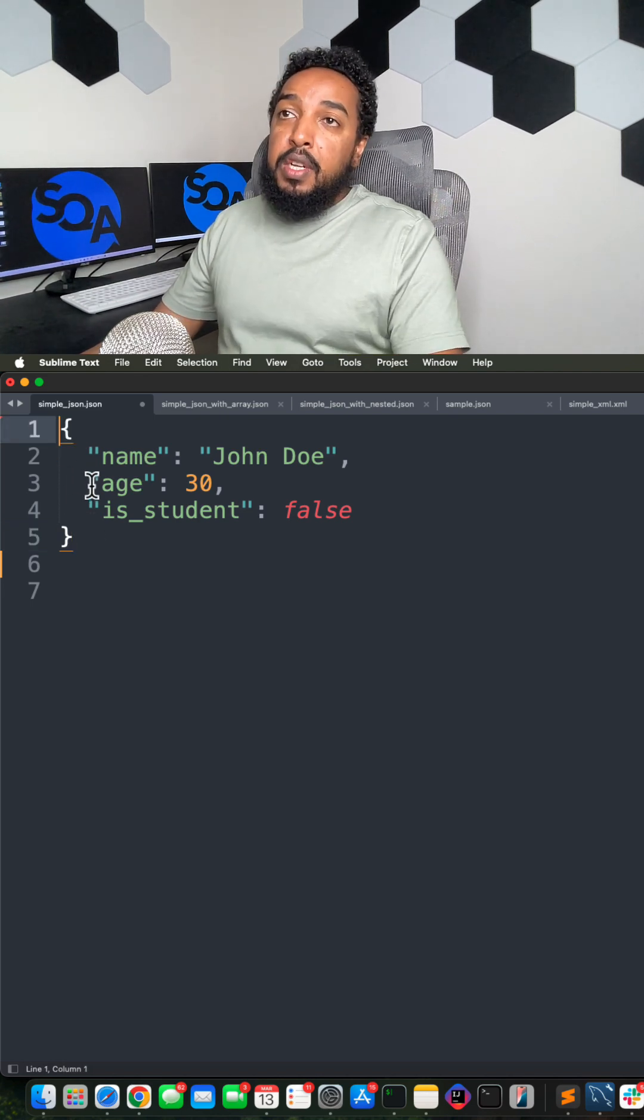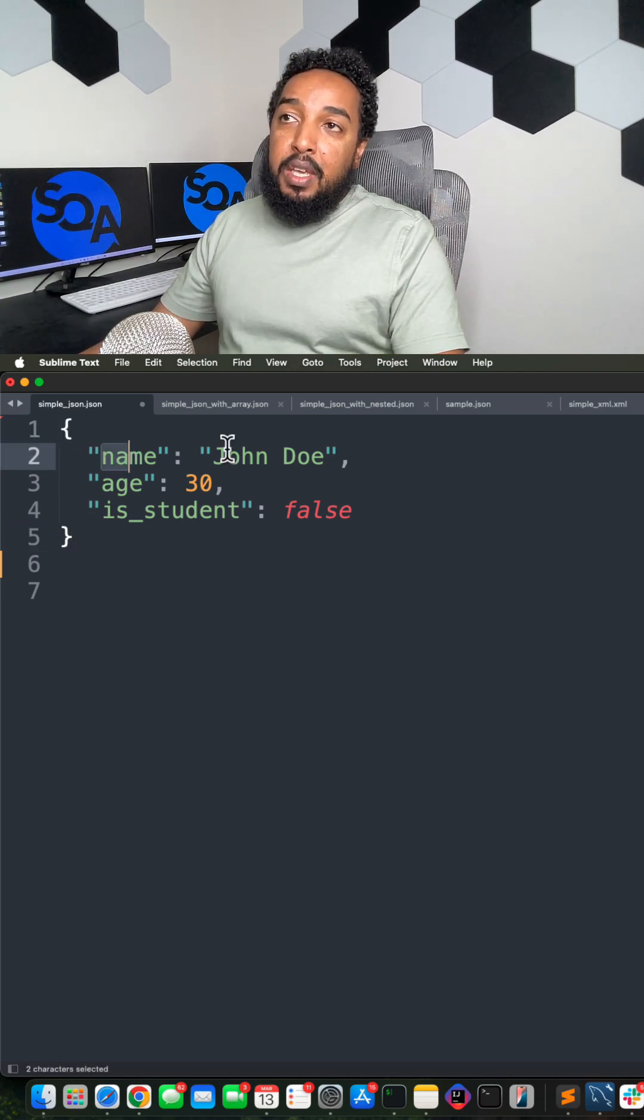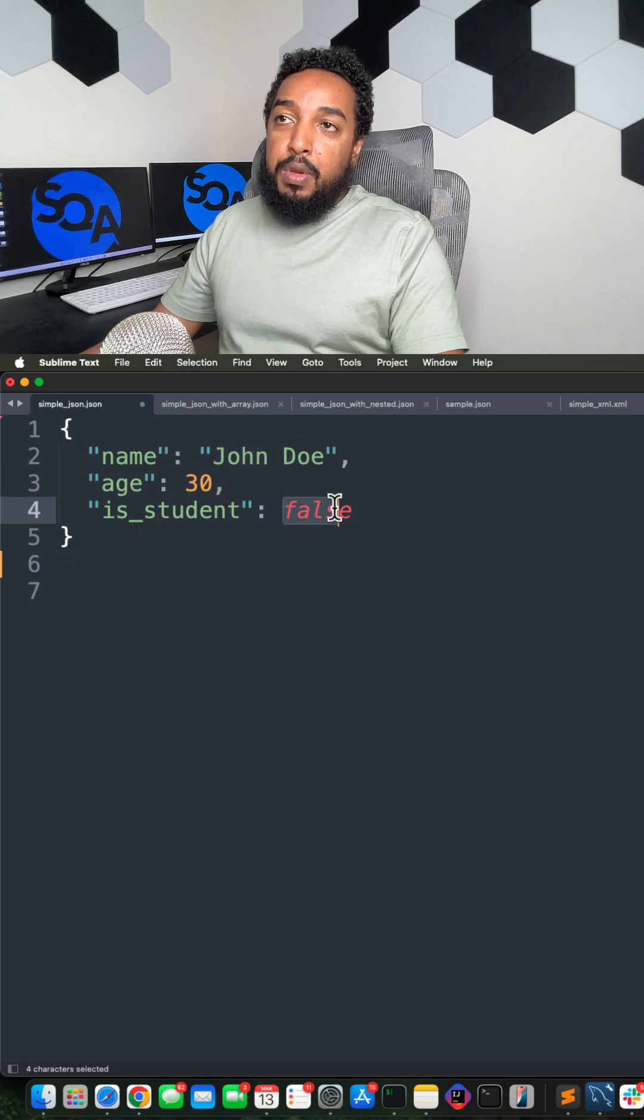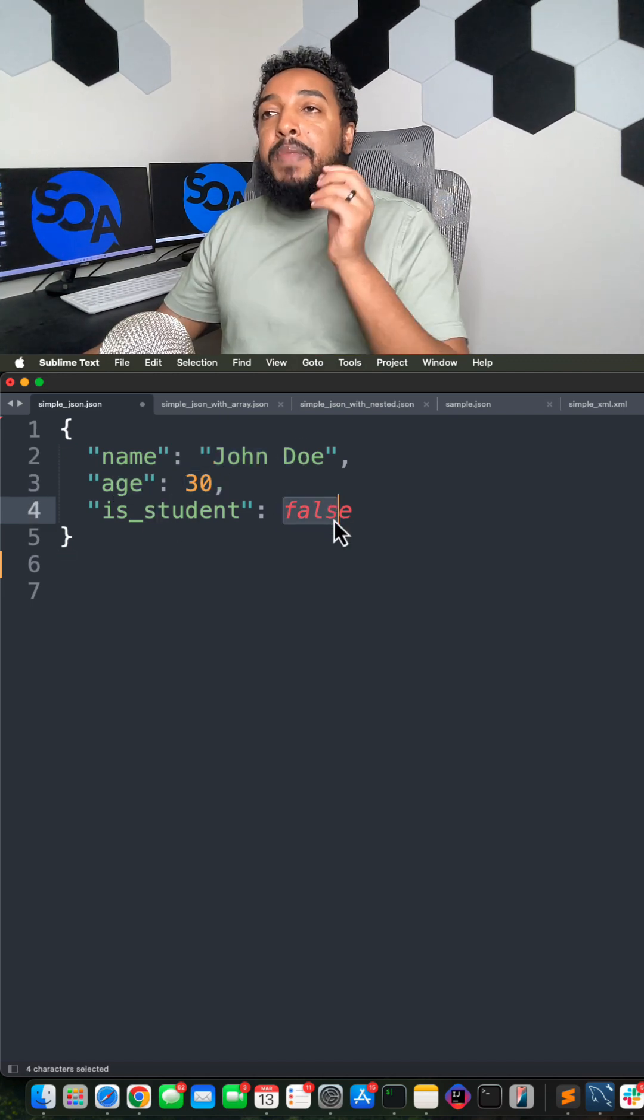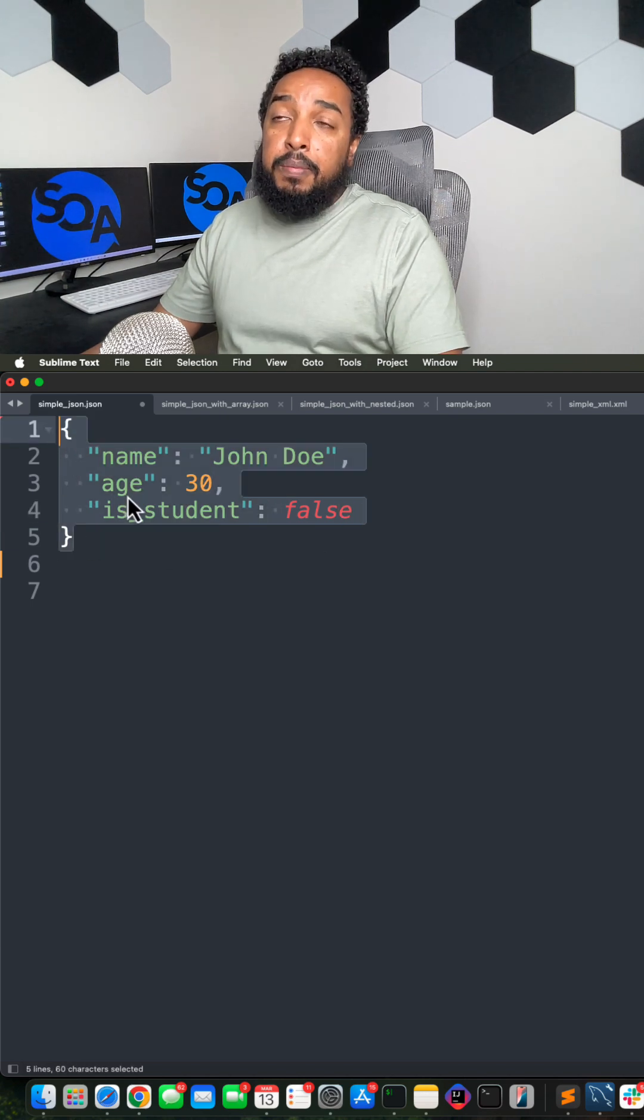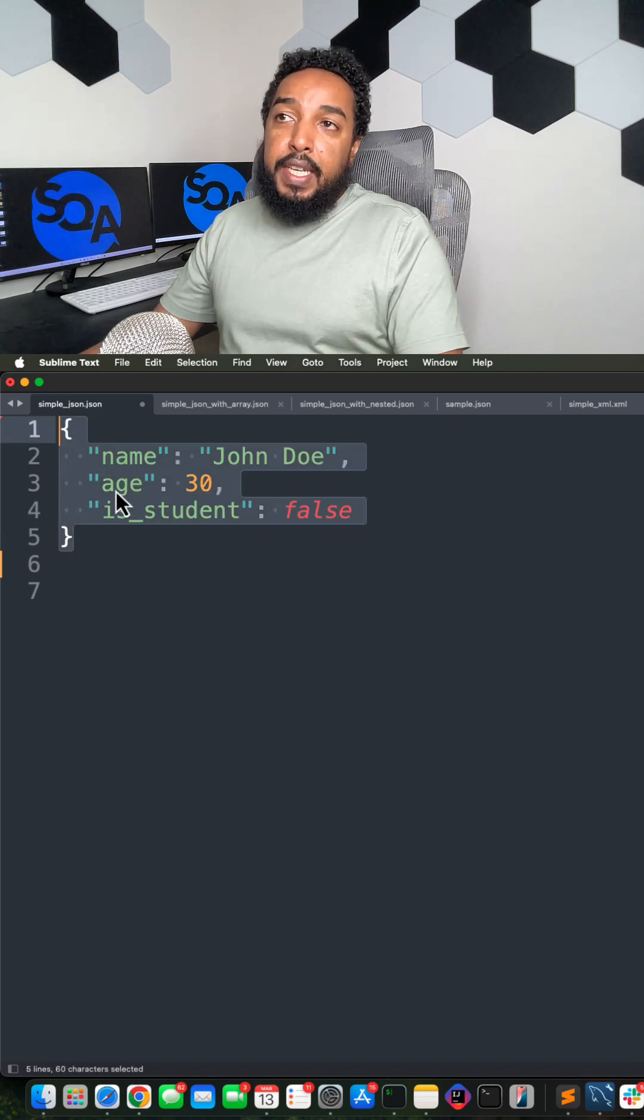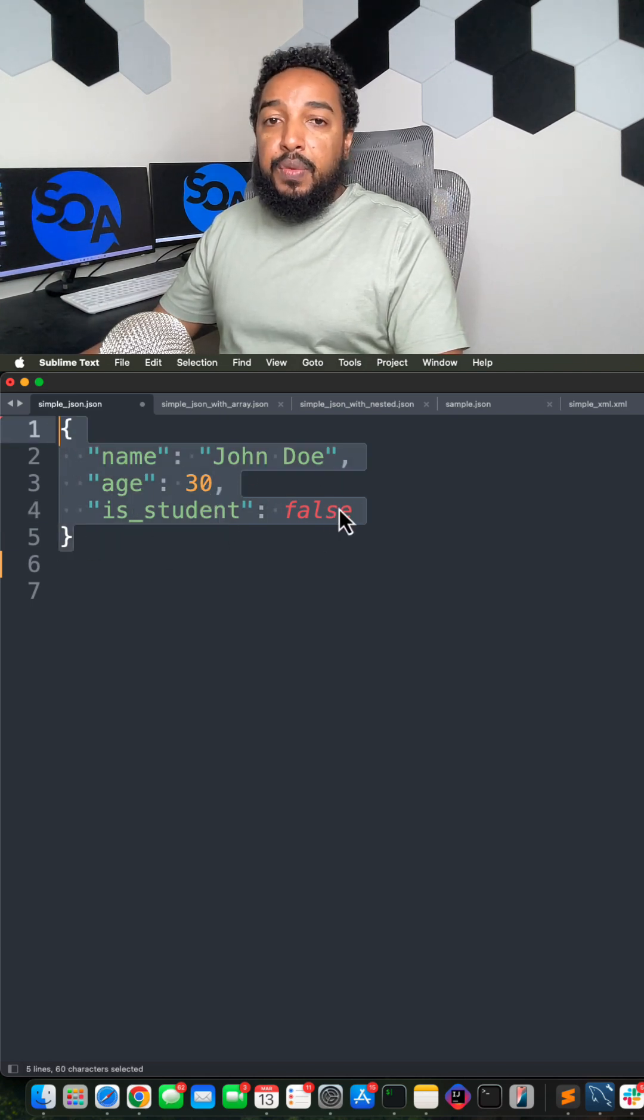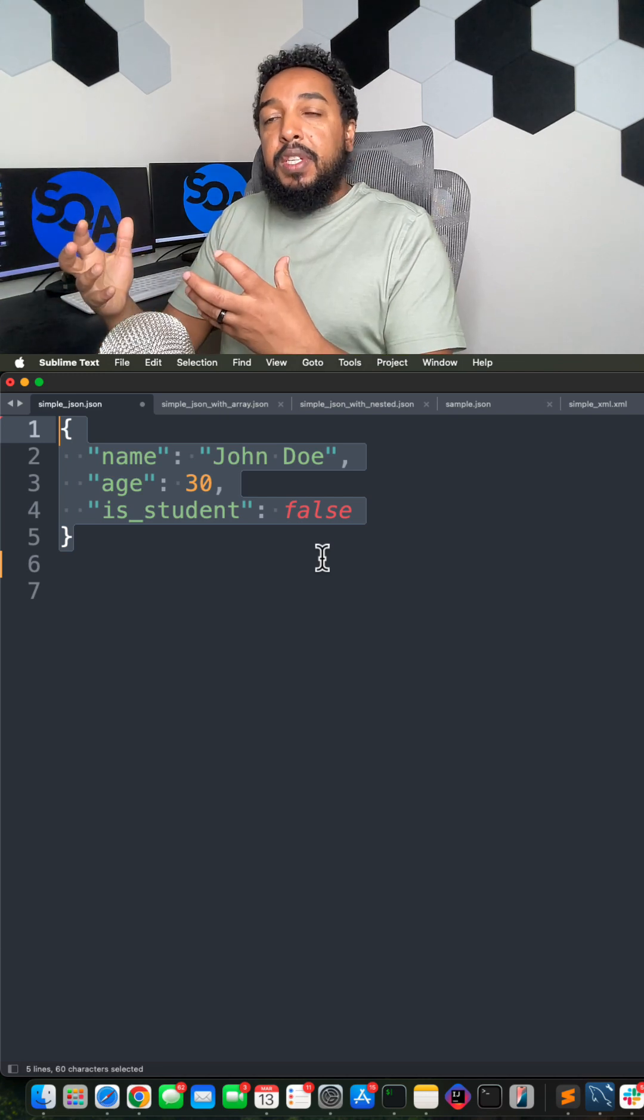Then the main part is you have key and value pairs. That's how the information comes to you—as key value, key value. So in this JSON here we have a name John Doe, age is 30, is student is false. Whatever your application is consuming this data, when you're making a request for an API and you get that response, you want to parse this data.